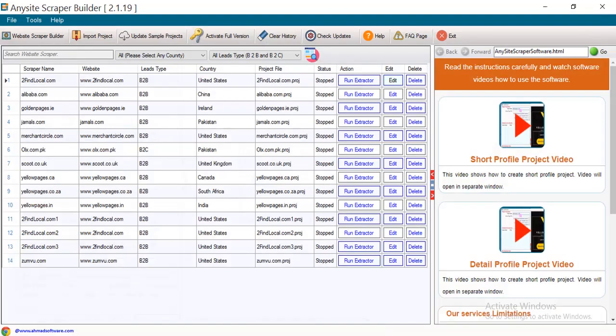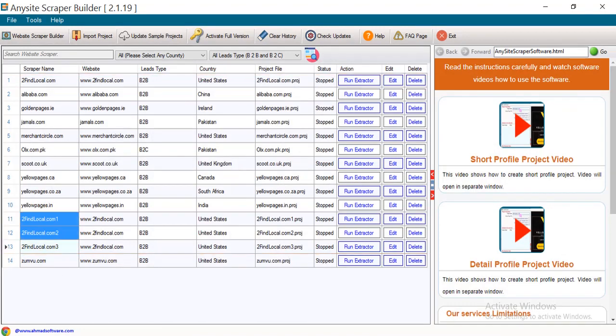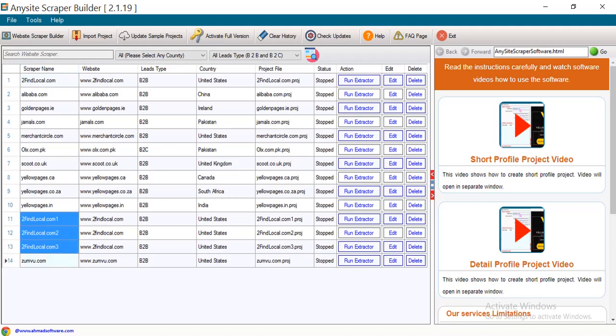You can see now multiple scripts for a single project are available here. We can run all the desired scripts at a time. Click the Run Extractor button to run the project.